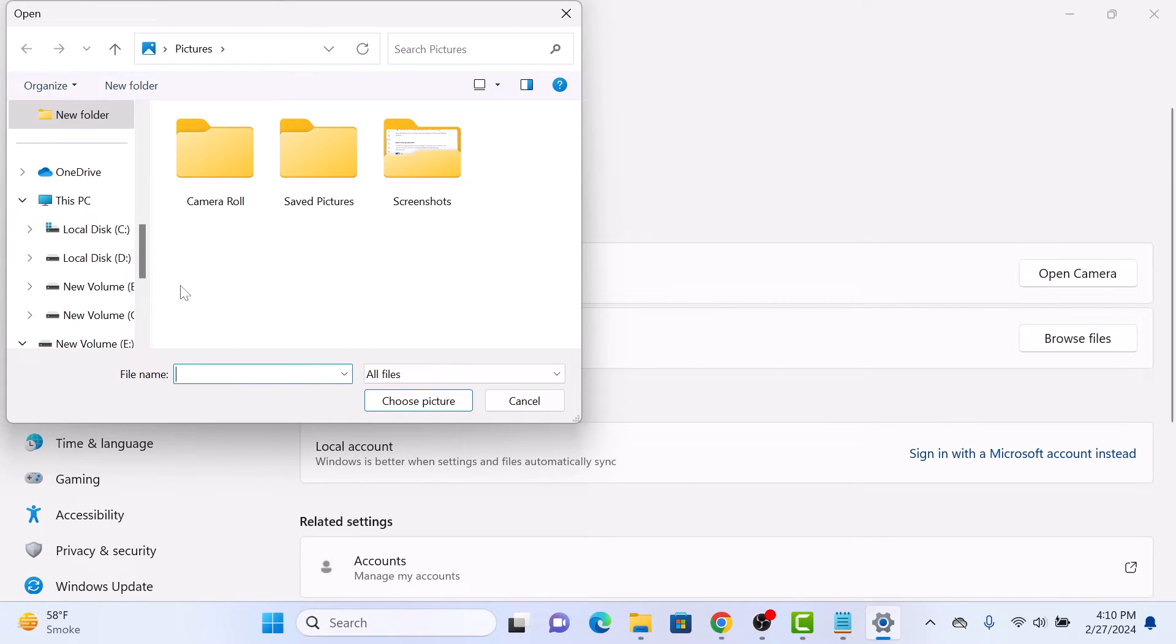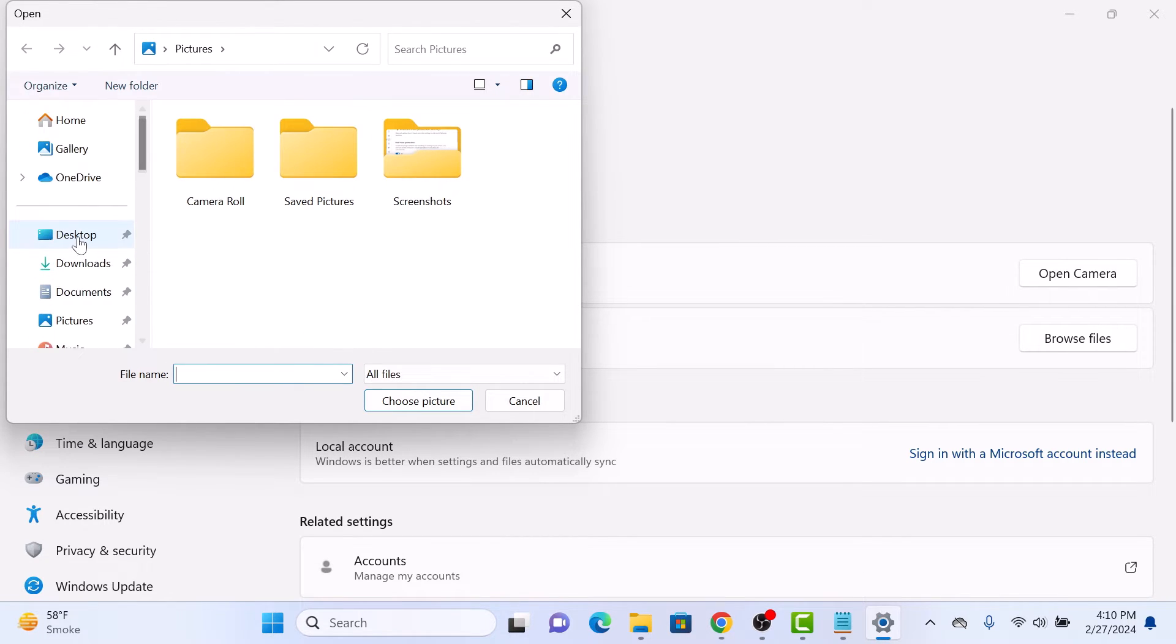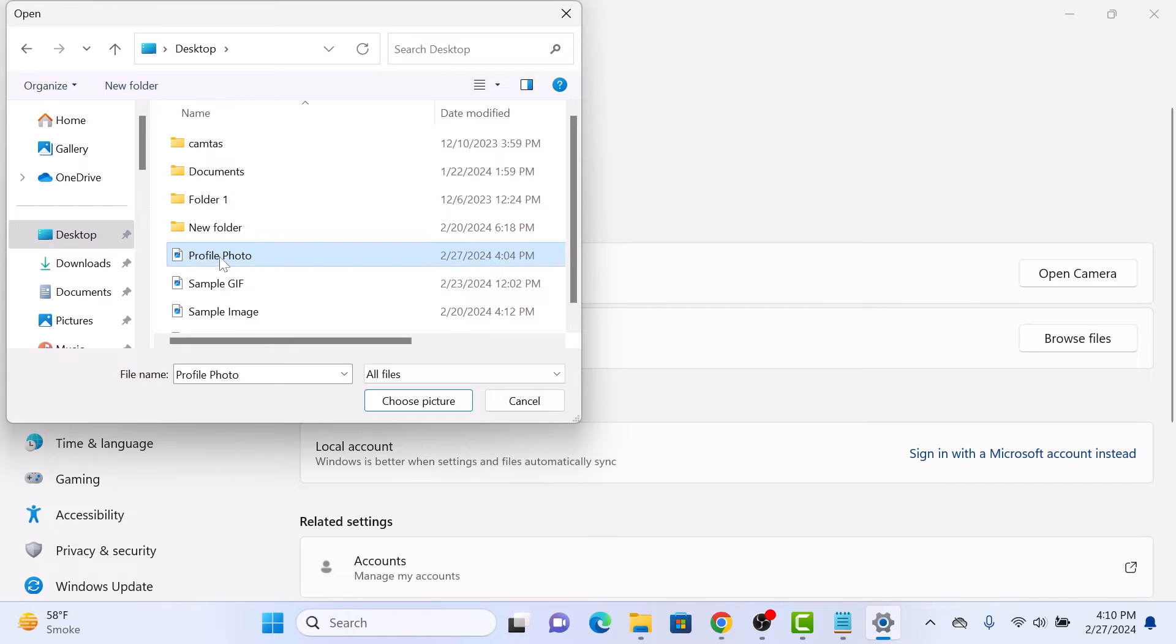Now locate the file. It's on desktop. And click on choose picture.